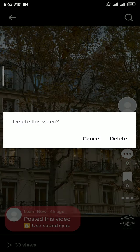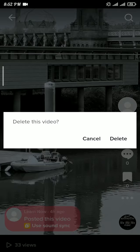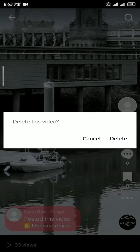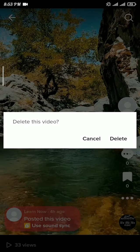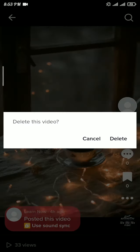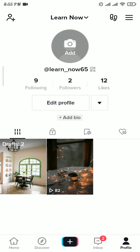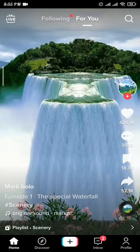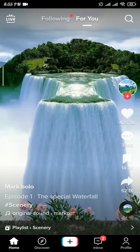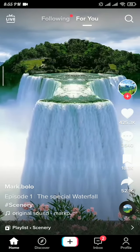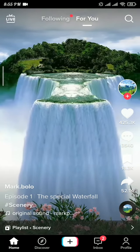Now if you are confirmed that you want to delete this video, then tap on the delete option. Here you can see the change on your profile. And in this way, you can delete your TikTok video.